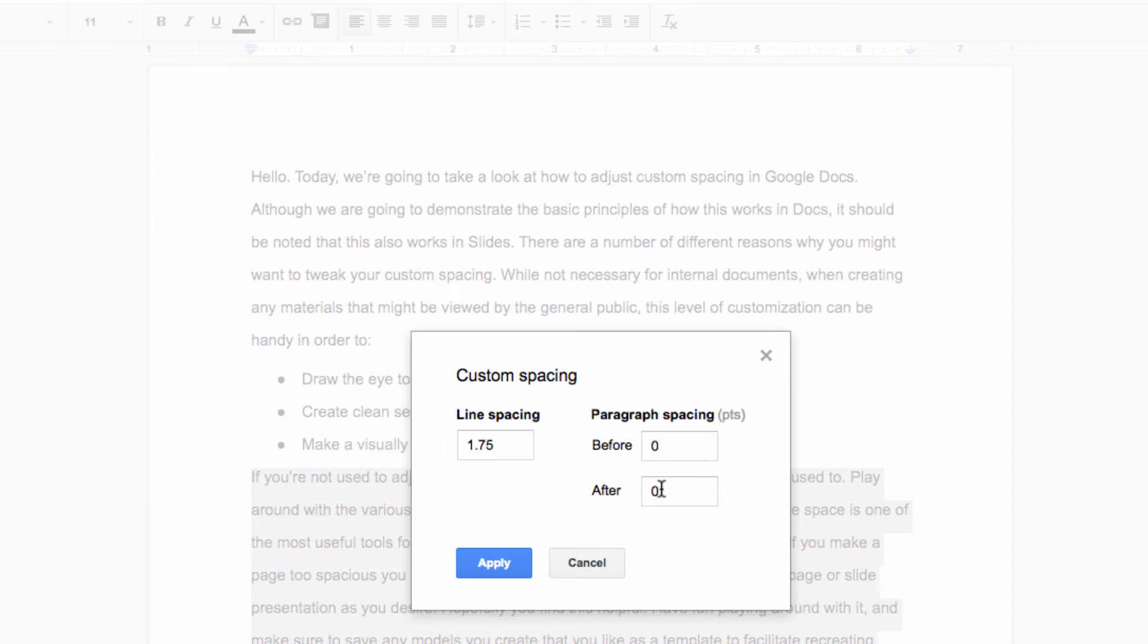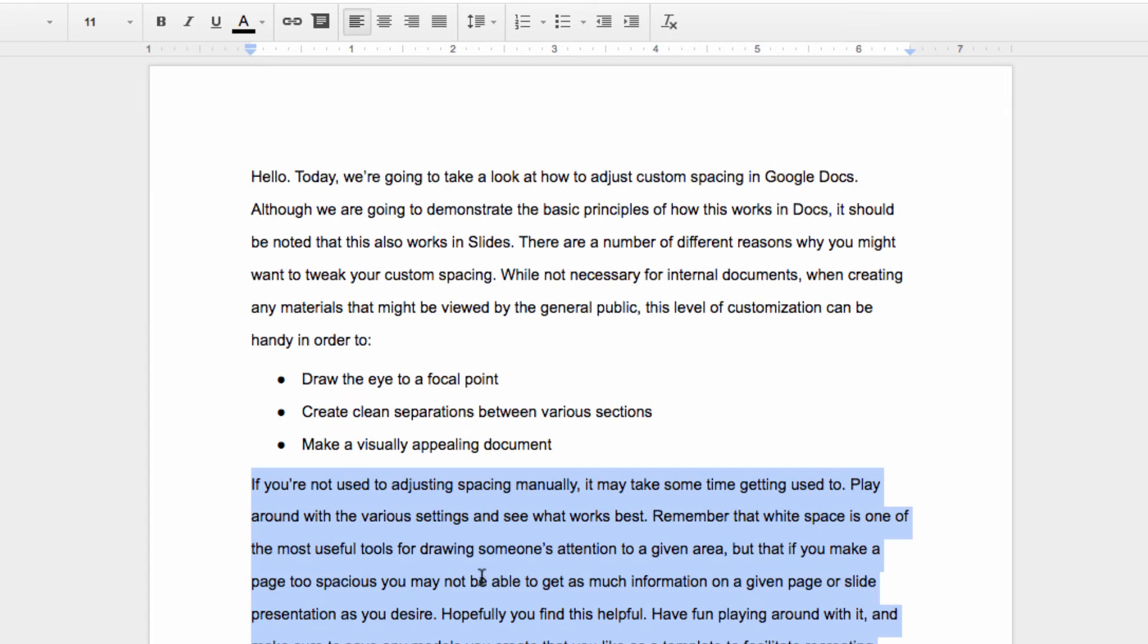This time I'm going to enter 5 in the above paragraph box here. Now, as you can see, it gives us a nice, clean separation around this bulleted list here.